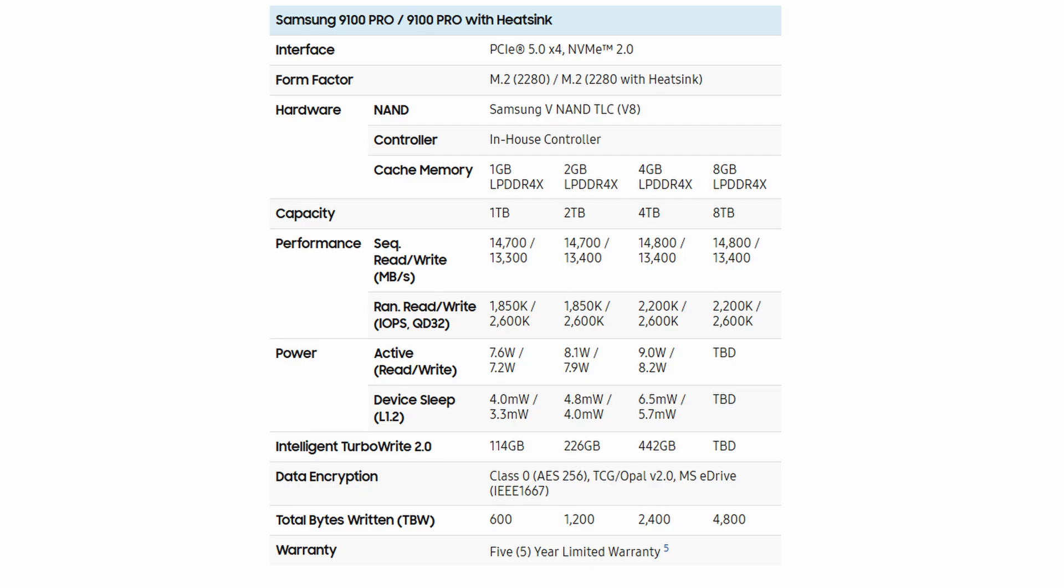So another nice improvement Samsung have made with the 9100 Pro is they have improved the power efficiency by 49% compared to the 990 Pro. So for the 2 terabyte version that I've got here, when the drive is active during a read it will use 8.1 watts and during writing only 7.9 watts.